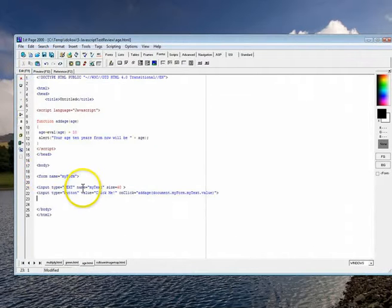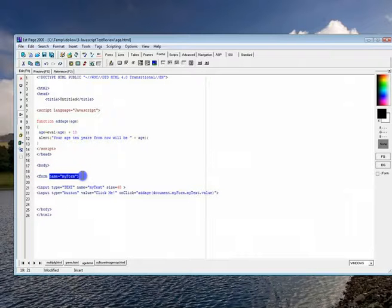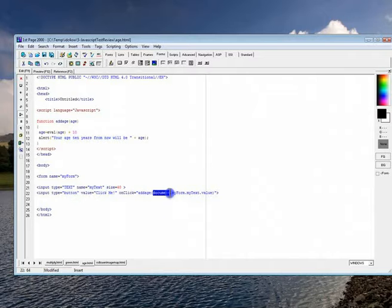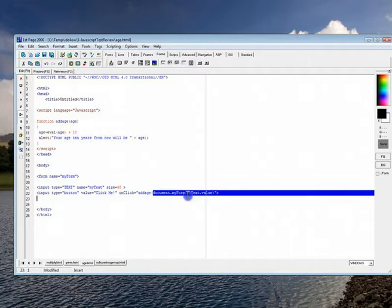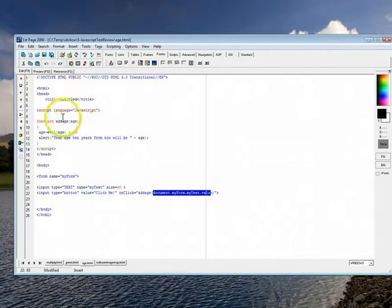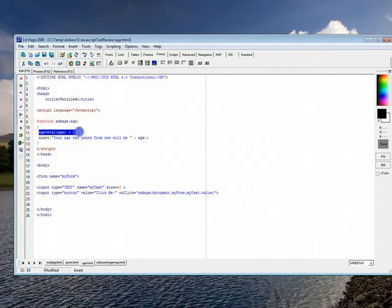Now, how do you send it to a function? Remember how we name these? That's the name of the first part, myForm. Then the text box has the name myText. So it's document.myForm.myText.value. That gets sent up to here. So whatever the guy typed in, it goes into that variable age. We add 10 to age and we print it out.